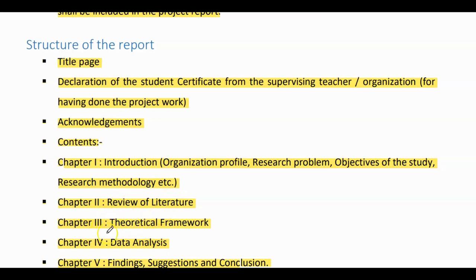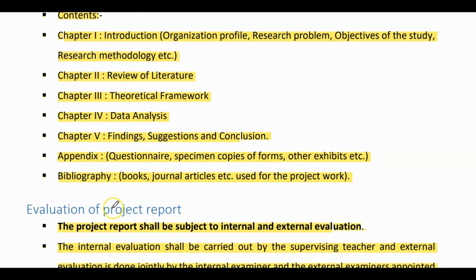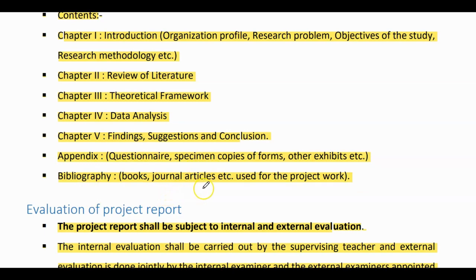Chapter two: review of literature. Chapter three: theoretical framework. Chapter four: data analysis. Chapter five: findings, suggestions and conclusion. Then, appendix which consists of questionnaires, specimen copies of forms, other exhibits, etc. Bibliography: books, journal articles, etc.